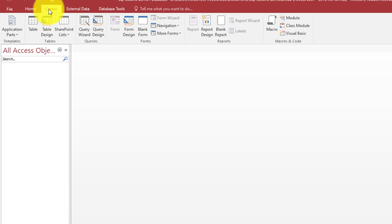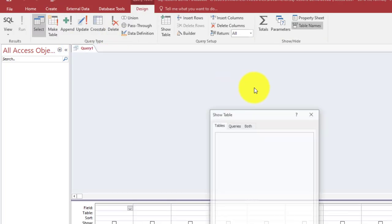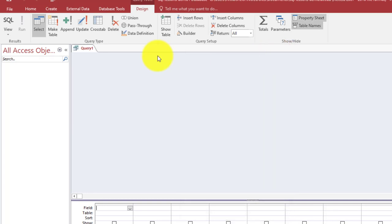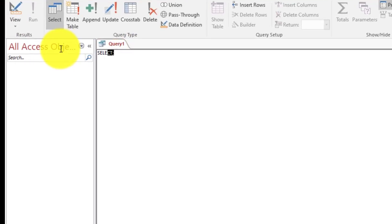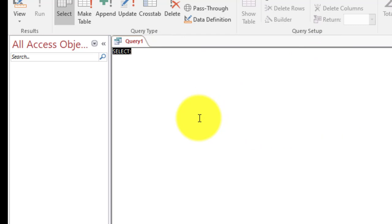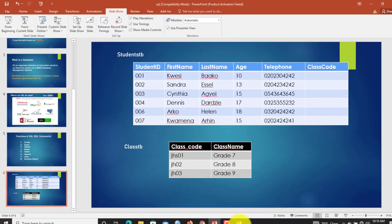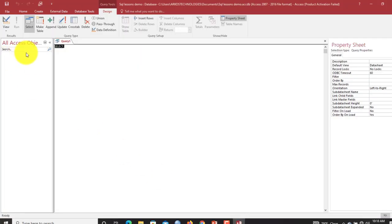Now here you come to Query Design. You exit this. Now you can see we have SQL view here, or you can click here and select SQL view. Now that you are here, it is this small window that you are going to enter your SQL commands or your SQL codes to create that table.